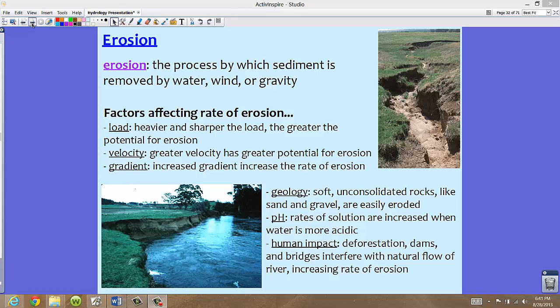And we can't forget human impact. Deforestation, dams, and bridges — all the things that humans build — actually interfere with the natural flow of a river. If we cut down a whole forest near a river, or put up dams or bridges, we're affecting that natural flow. So it's possible that we are increasing the rate of erosion, making it go a lot faster.